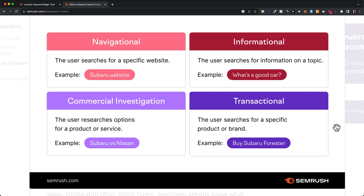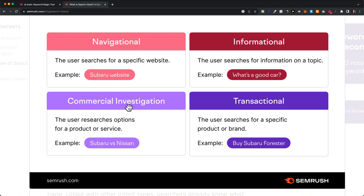Looking at keyword intent gives you a good idea about how likely the traffic is to convert into customers or clients. The conversion rate for transactional keywords is a lot higher than for commercial keywords, which in turn is higher than for informational keywords. This is how I would prioritize targeting different types of keywords.